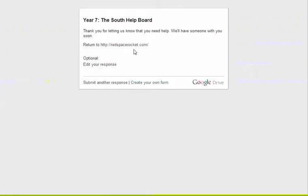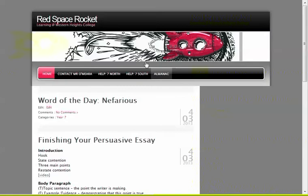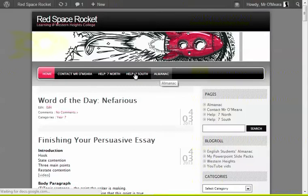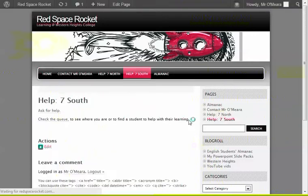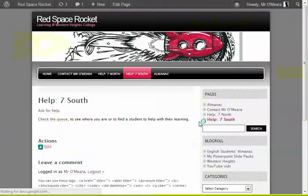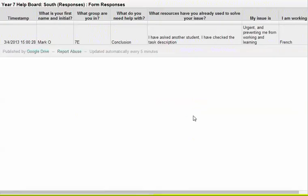The other thing that the student can do is they can bounce on back to Red Space Rocket. And again, we can substitute in any site for this. It doesn't have to be Red Space Rocket. Go to the South page. And this is where students can actually see the queue. So I'm just waiting for that page to load. There you go. They can now check the queue. And if they look, they can see where they are in the queue.